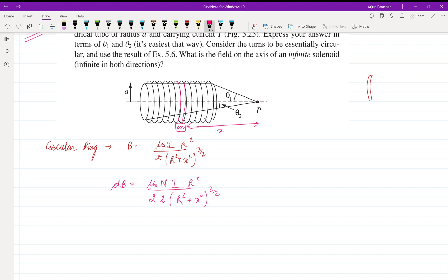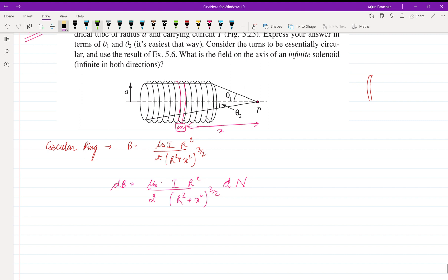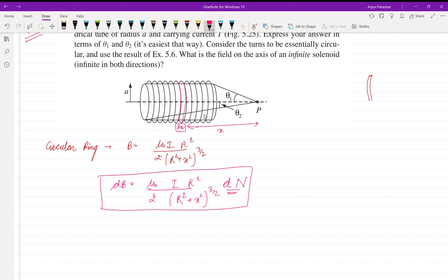The variation will come in dn because the number of turns has increased. We need to replace dn so that it incorporates n, l, and dx, allowing us to integrate over the whole solenoid surface to find the total magnetic field.